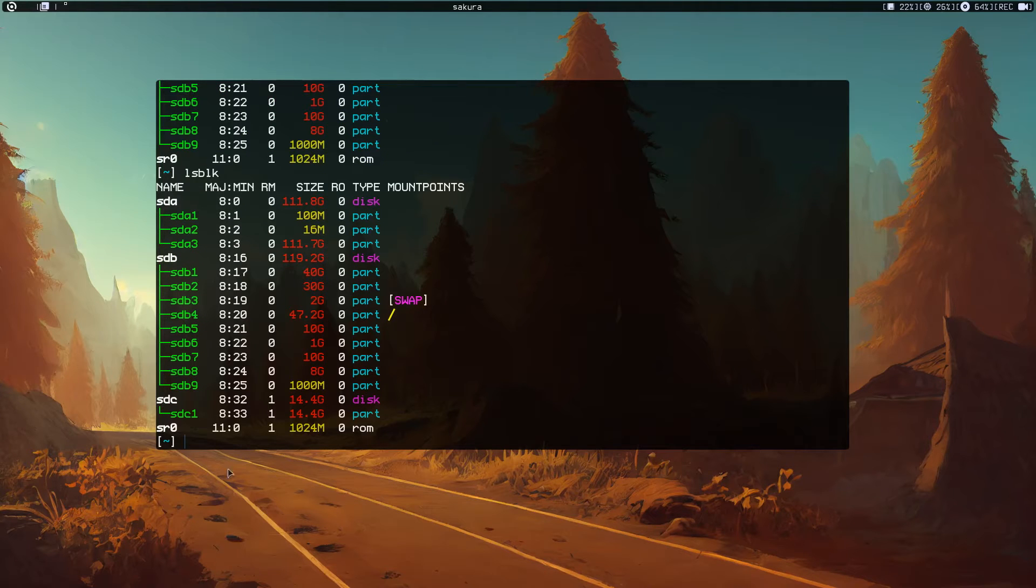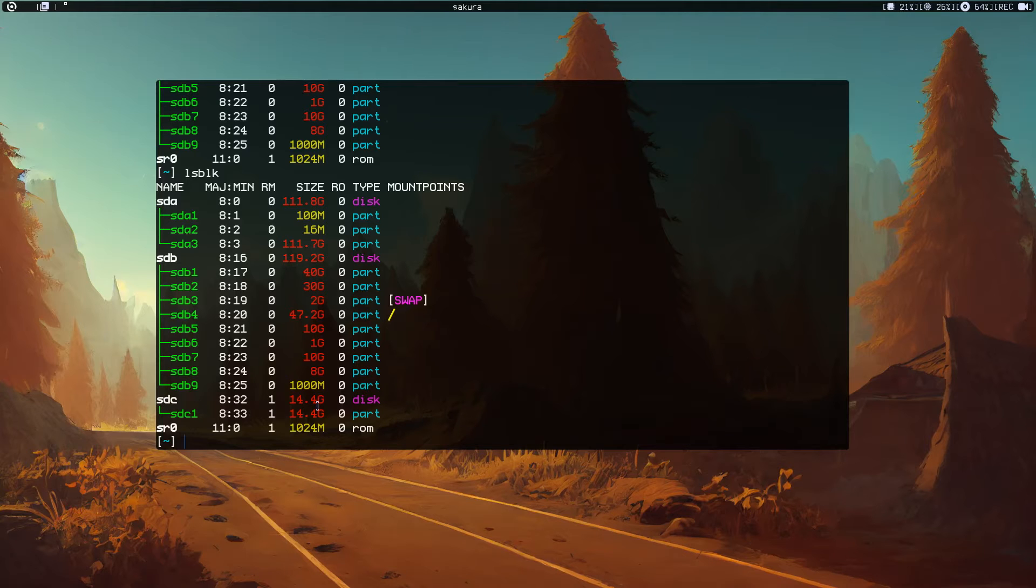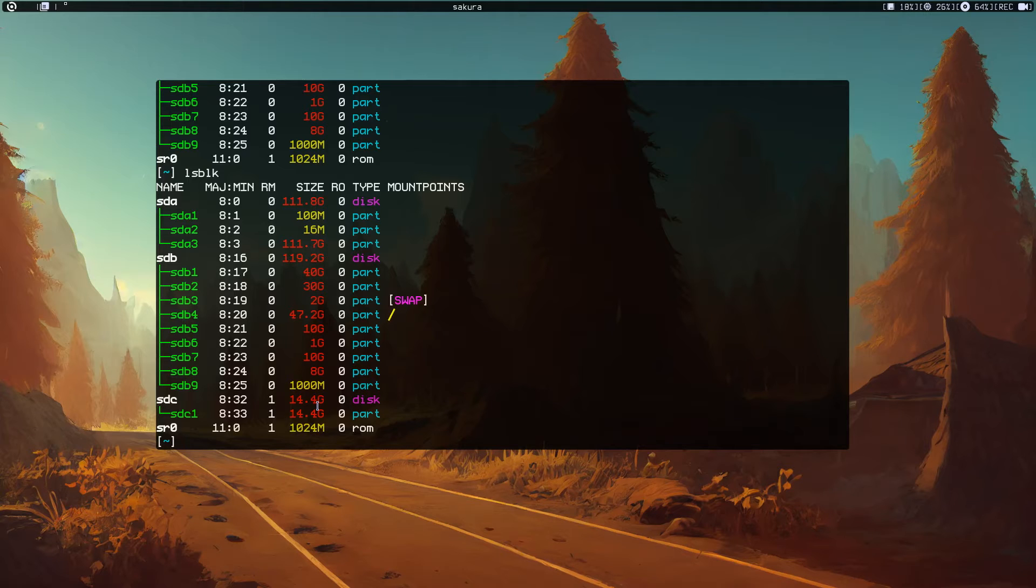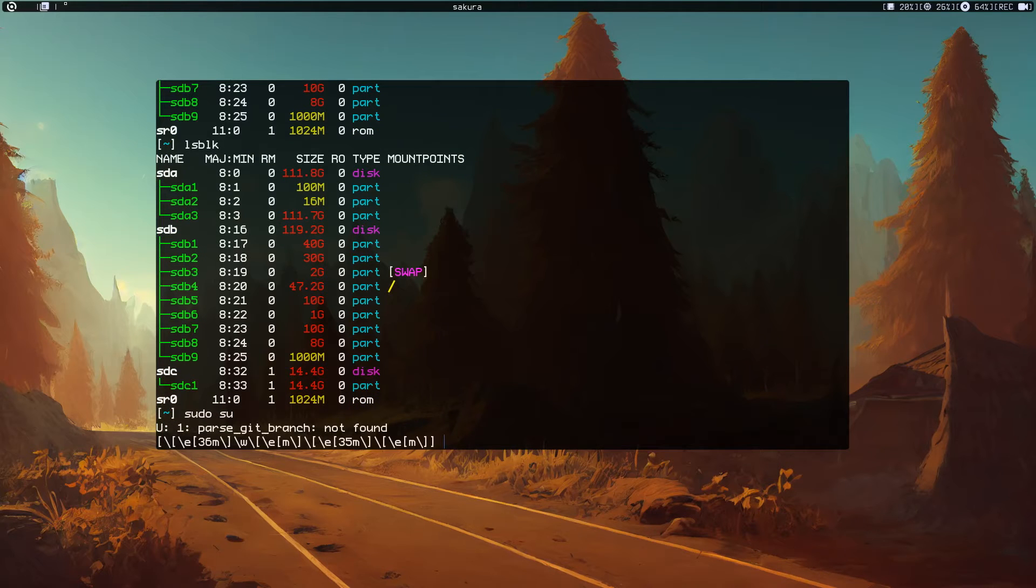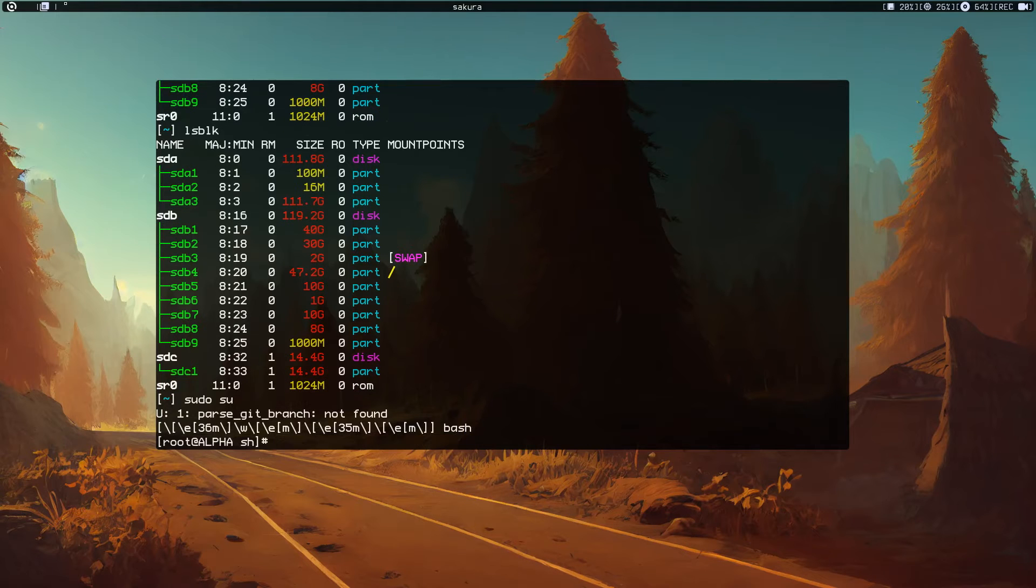I'm going to plug my USB thumb drive and run the command again. As you can see we have an sdc, it's 14 or 15 gigs. Let me do fdisk to change the partition.